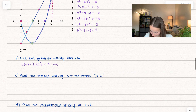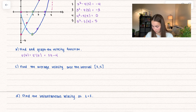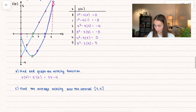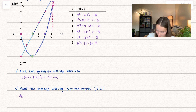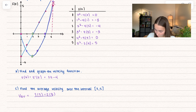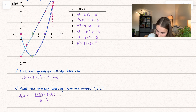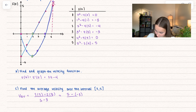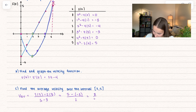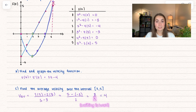Let's find the average velocity over the interval 3 to 5. We can use our chart: v average equals s of 5 minus s of 3, all over 5 minus 3. s of 5 minus s of 3, which is negative 3, all divided by 2. We get 8 divided by 2, which equals 4. So our average velocity over this time period is 4.